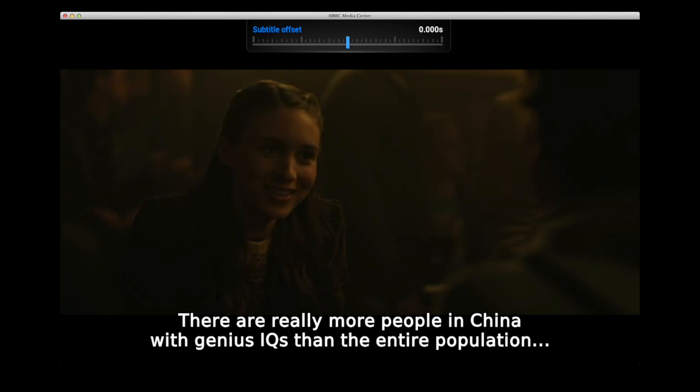When you're happy with the way they look, just press the return key on your remote and it will bring you back out to the on-screen display.